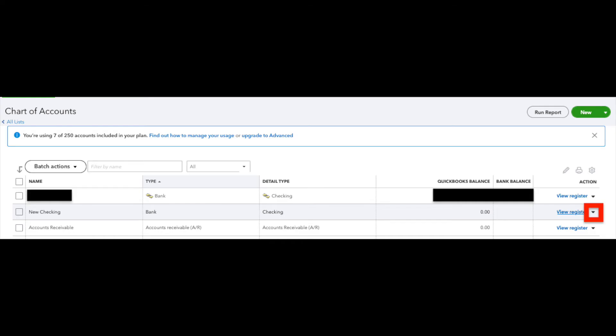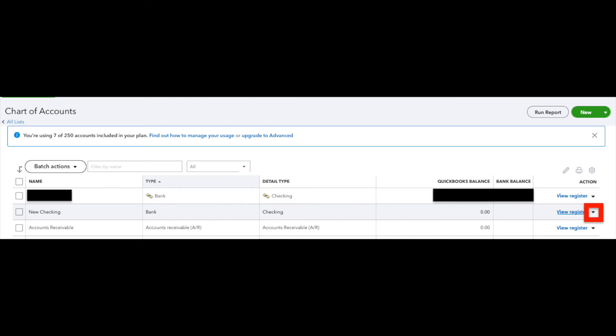So now that we're back in the chart of accounts, we've added that new account. We need to connect it. So we're going to click on the drop down arrow and then we'll click on connect bank.